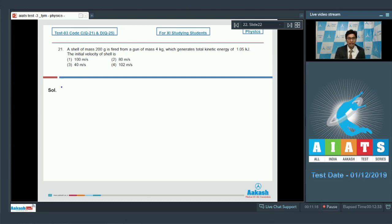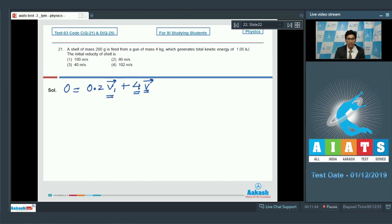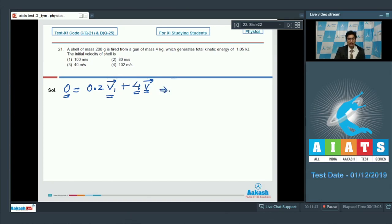We write that 0 equals 0.2 v1 vector plus 4 v vector, where 4 is the mass of the gun, v is the recoil velocity of the gun, and v1 is the speed with which the shell leaves the gun. The initial momentum is zero, so v equals minus (1/20) v1.